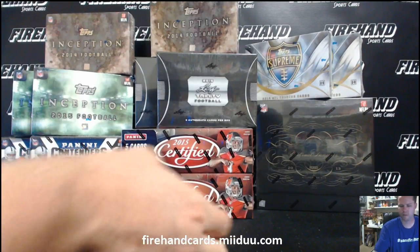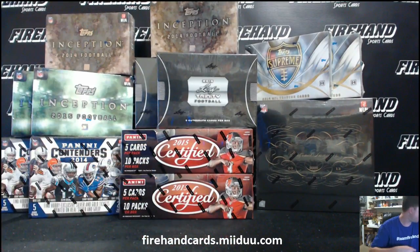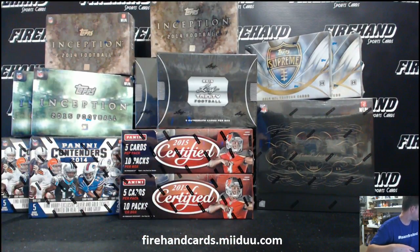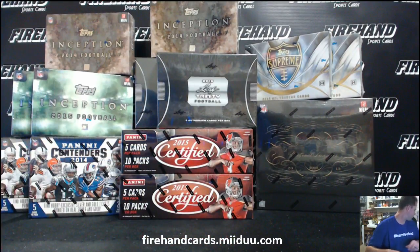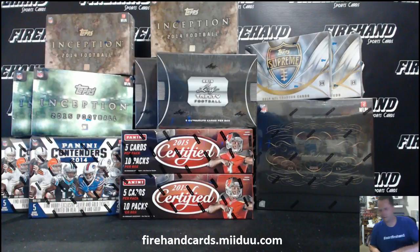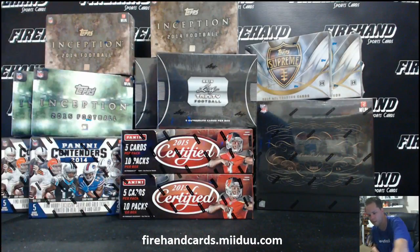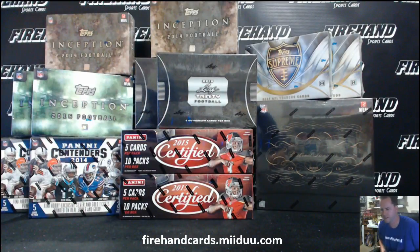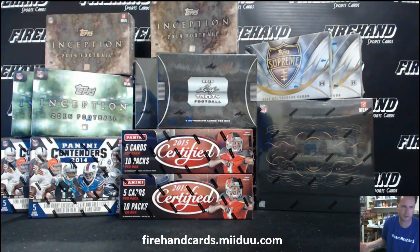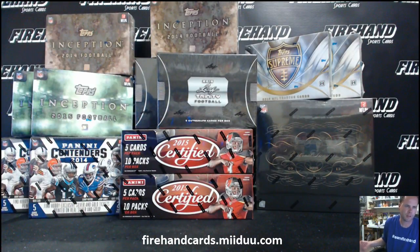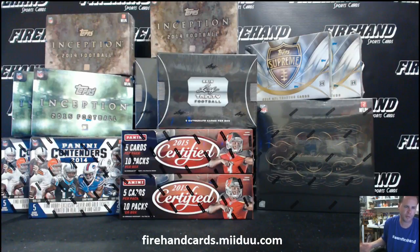Alright guys, here we go. 13, 14, and 15 preseason football mixer. 30 total spots with 2 combos. Thanks for joining.